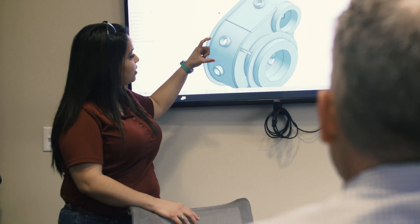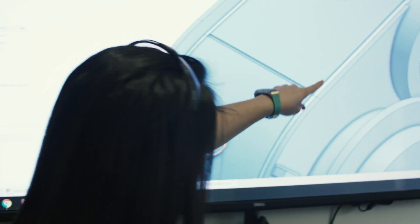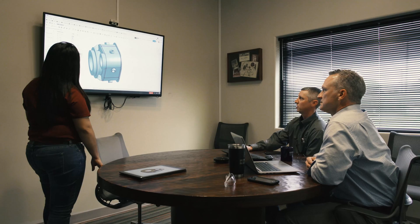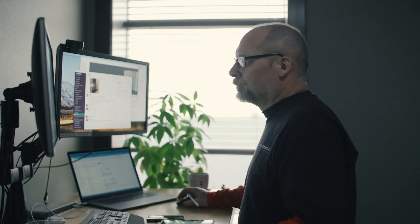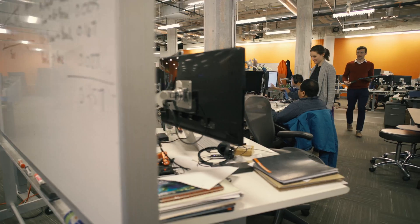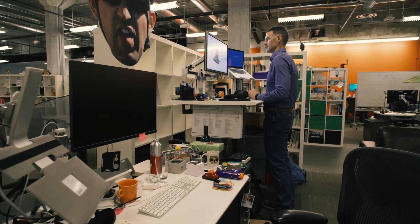Switching CAD platforms is not comfortable — Onshape made it easy. We took that leap, went full on board with Onshape, and we haven't looked back. We wanted to get better, faster, and more efficient. What I say to my peers is: go give it a shot.